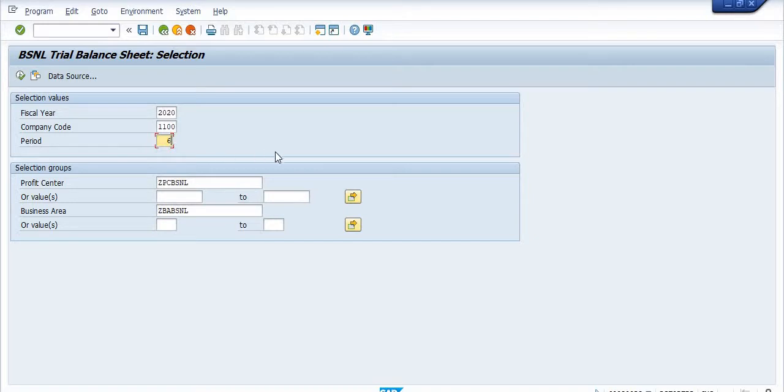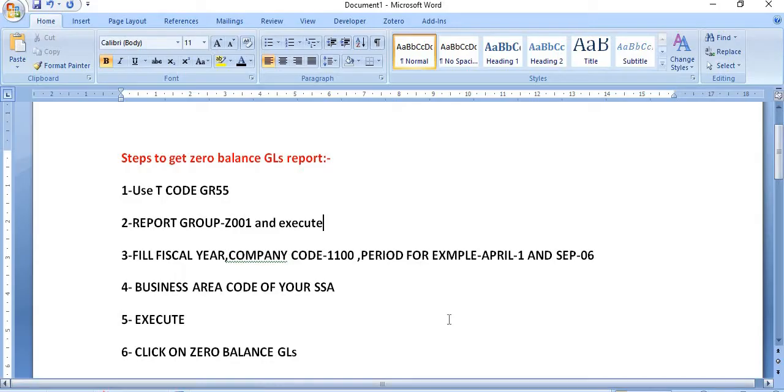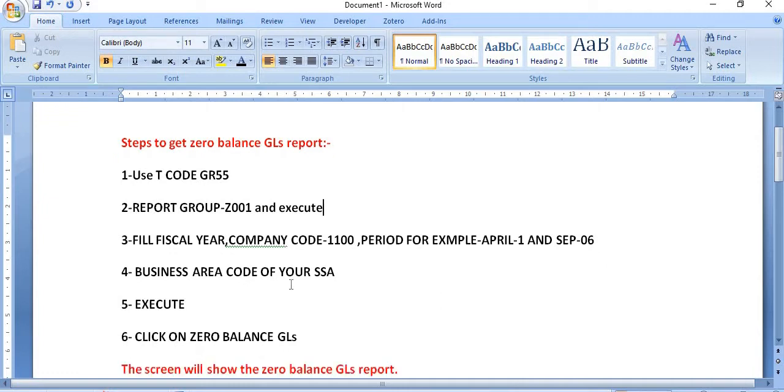I'm just going to check the six month report. Profit center is JET PC recently in my company, but in your company it will be different. Business area is 1710 for which I want to check the report. And next step is business area code of your SSA and execute.